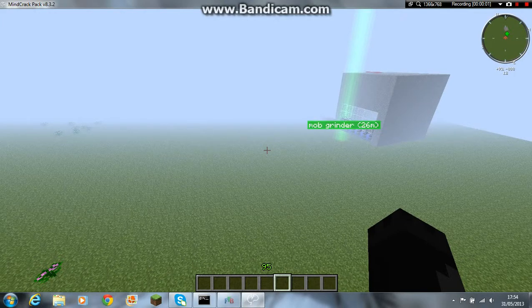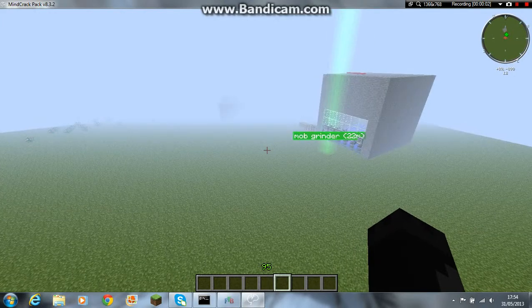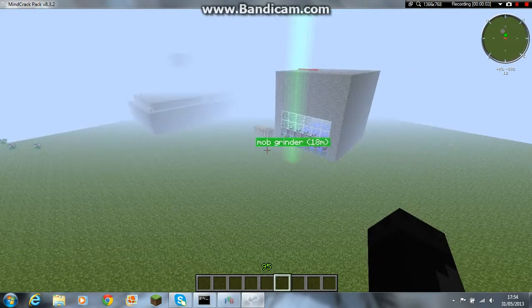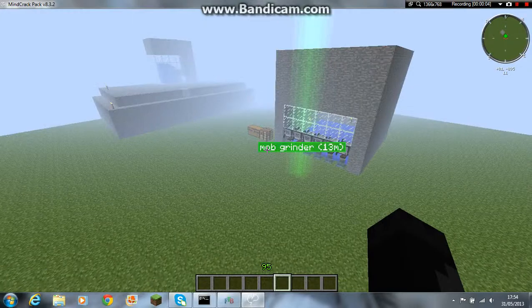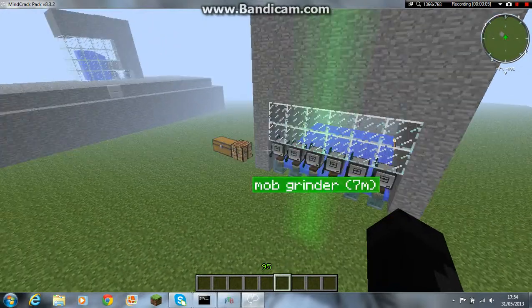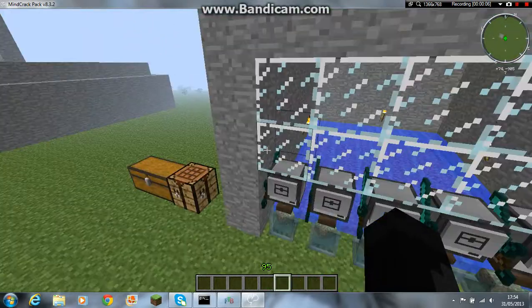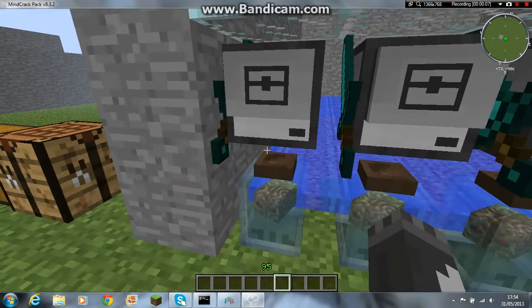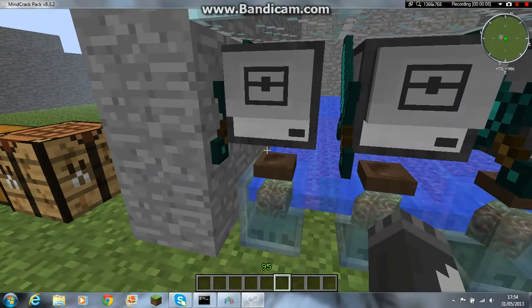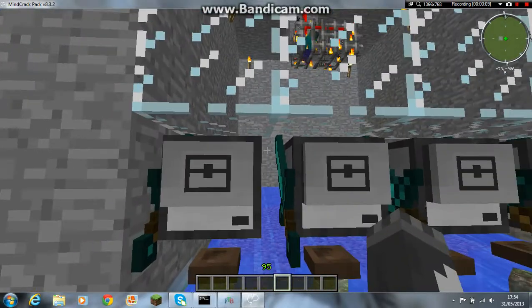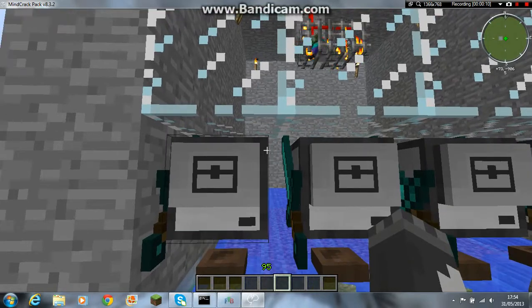Hey guys, Jawra 1000 here and today I'm just showing you how to program a melee turtle on Feed the Beast. So it will actually attack mobs.